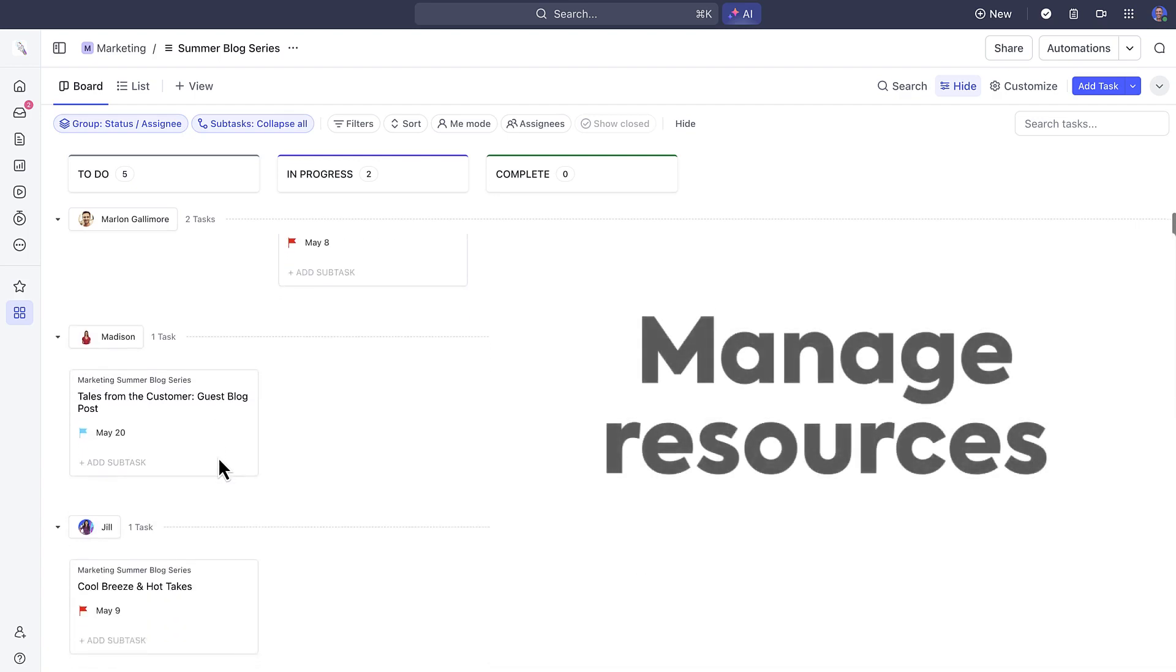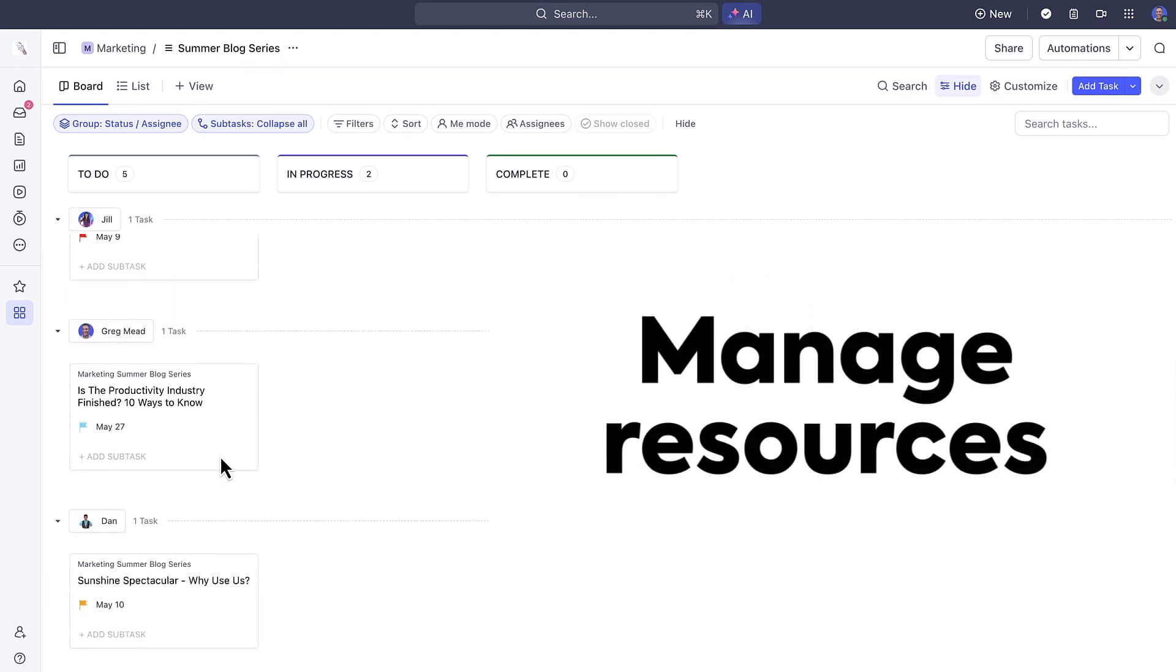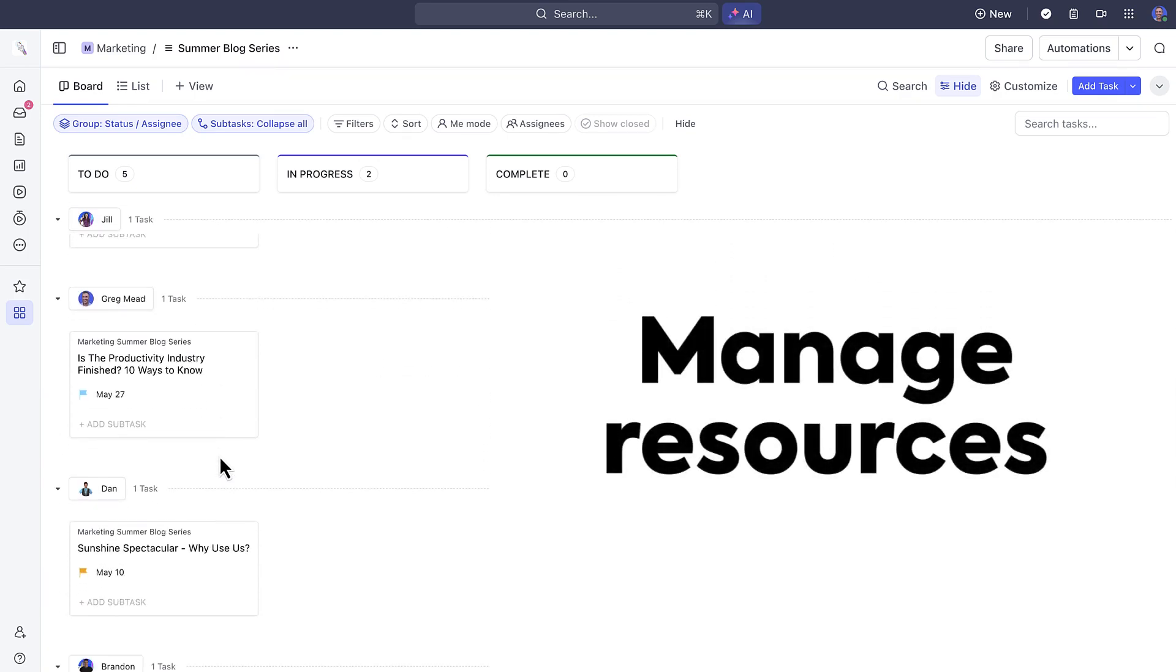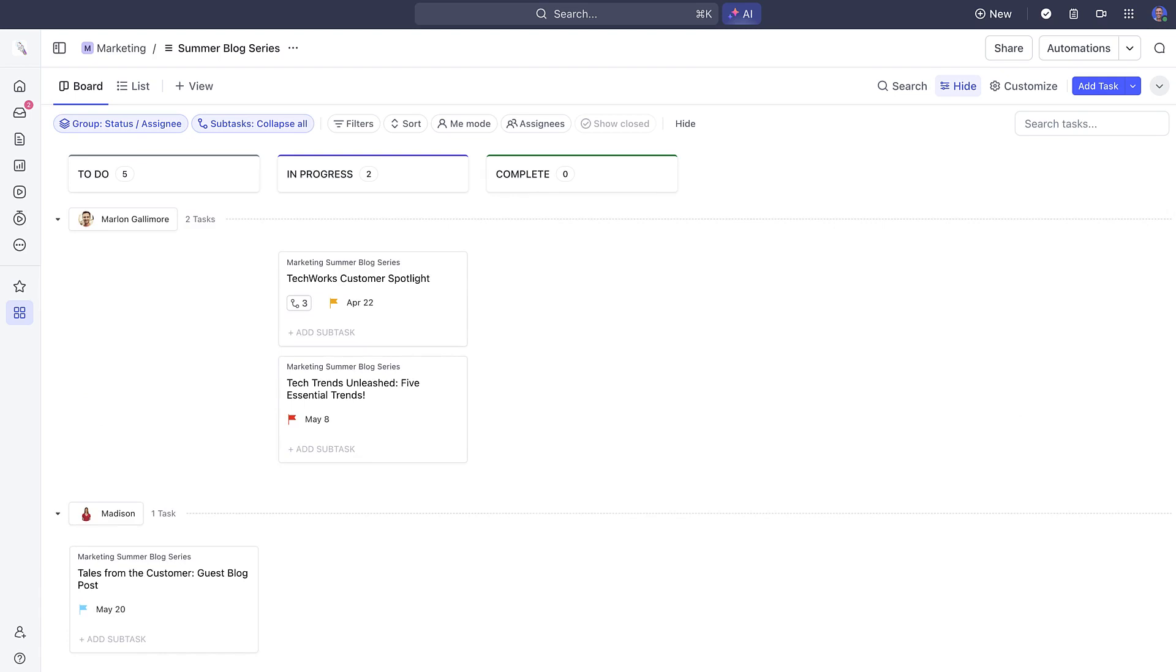A quick note here is that this also serves as a rough way to manage resources by seeing how many tasks each team member is working on.